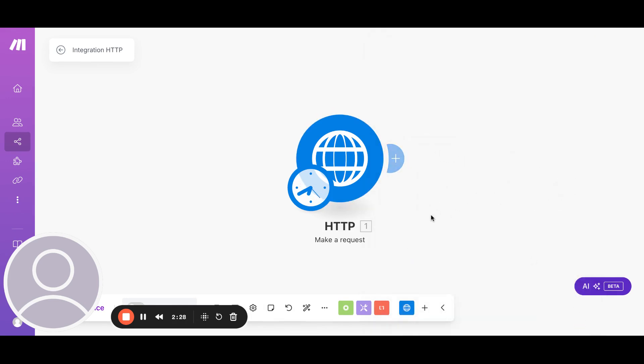I'll pause the video for a minute and put in all the actual values for the key and things. And then we'll try to run a test and see. OK. So now I've put in the information in there with the actual API key and the access key, secret key, and the partner tag.